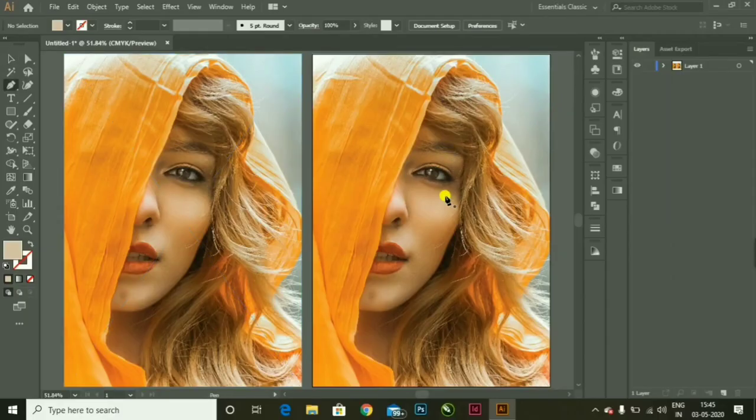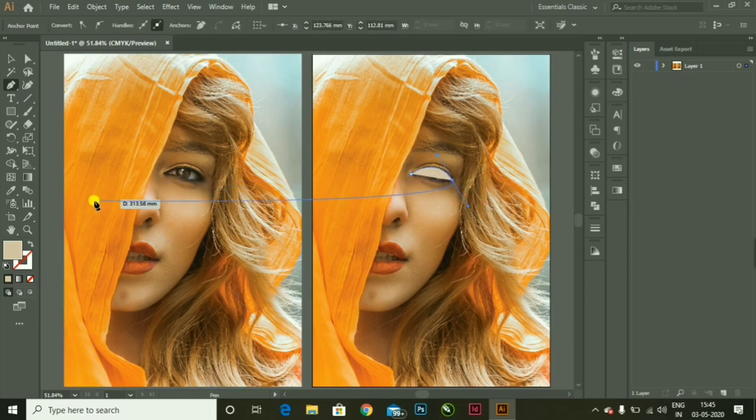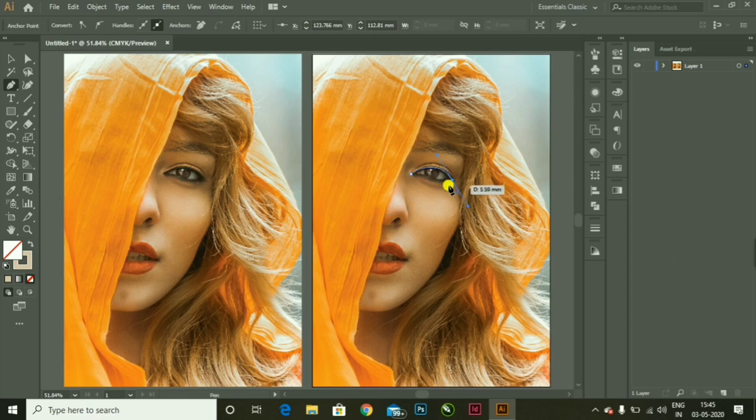So let's begin with the tutorial. Alright, here we go. I am making a vector art of this lady.